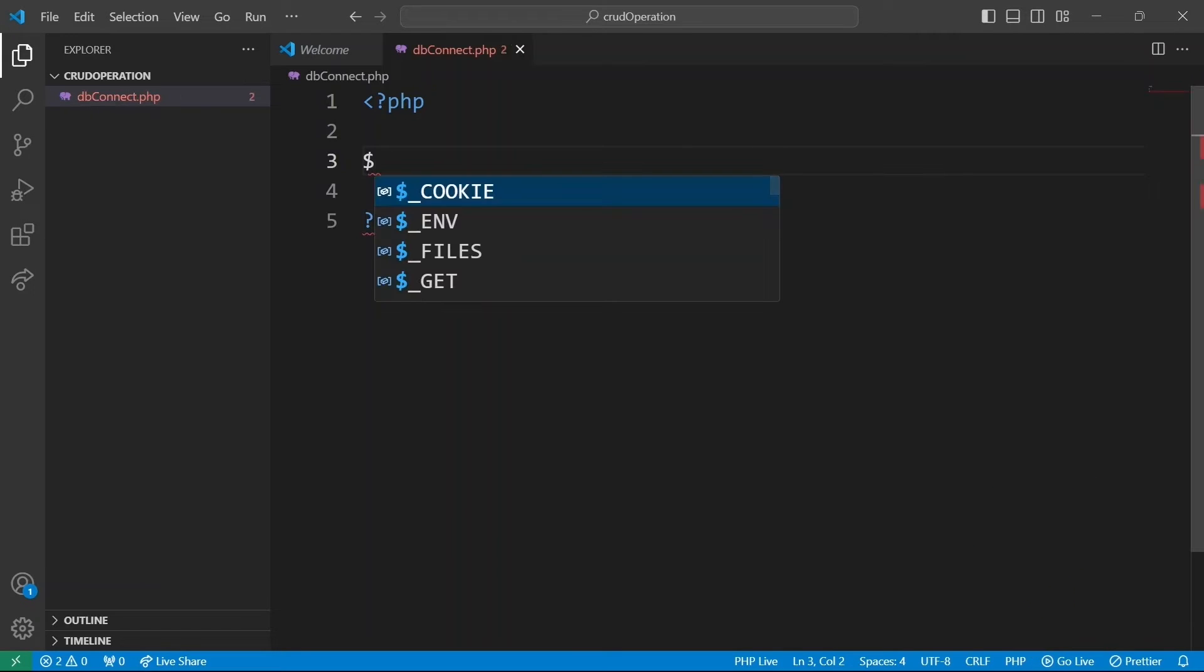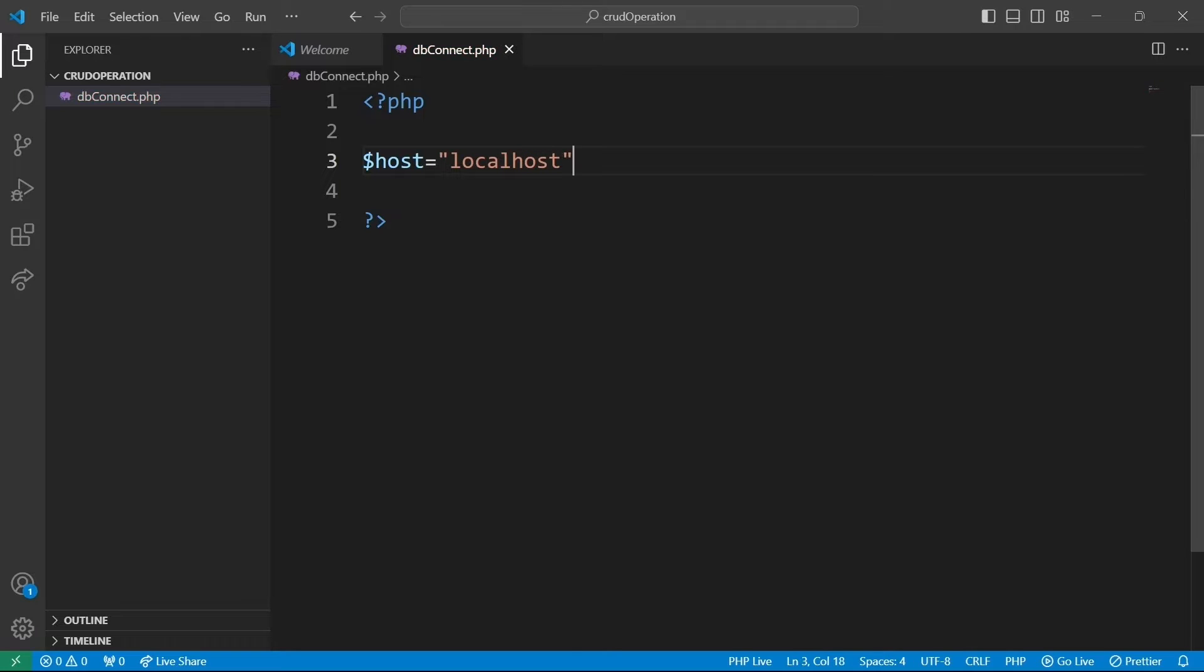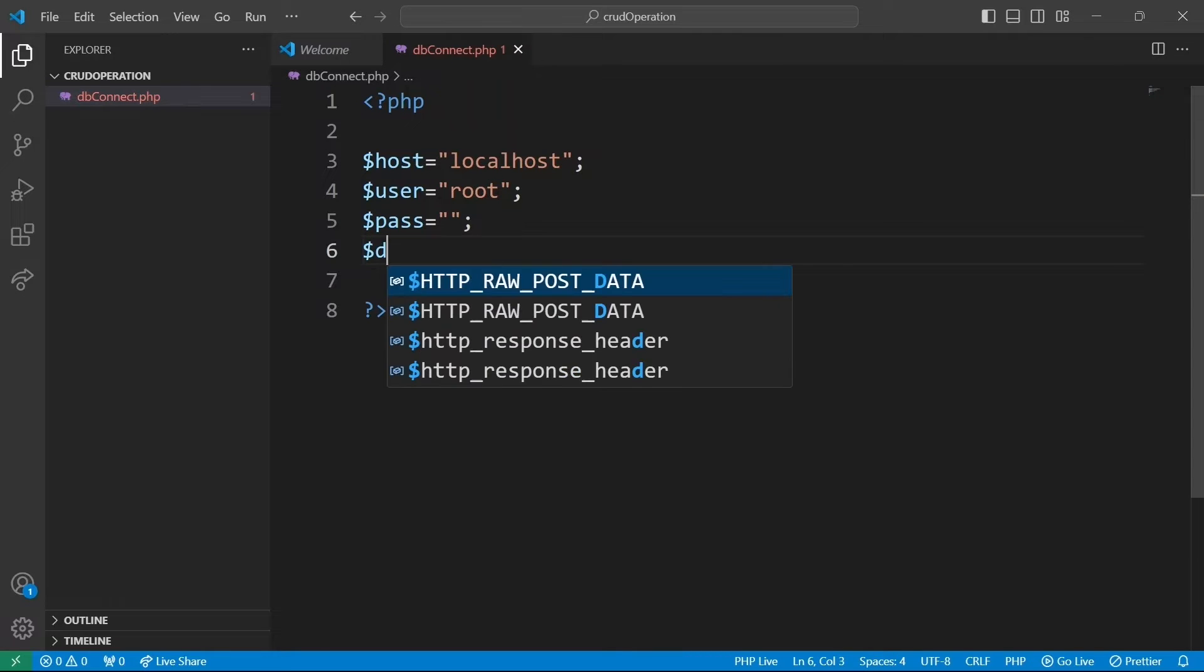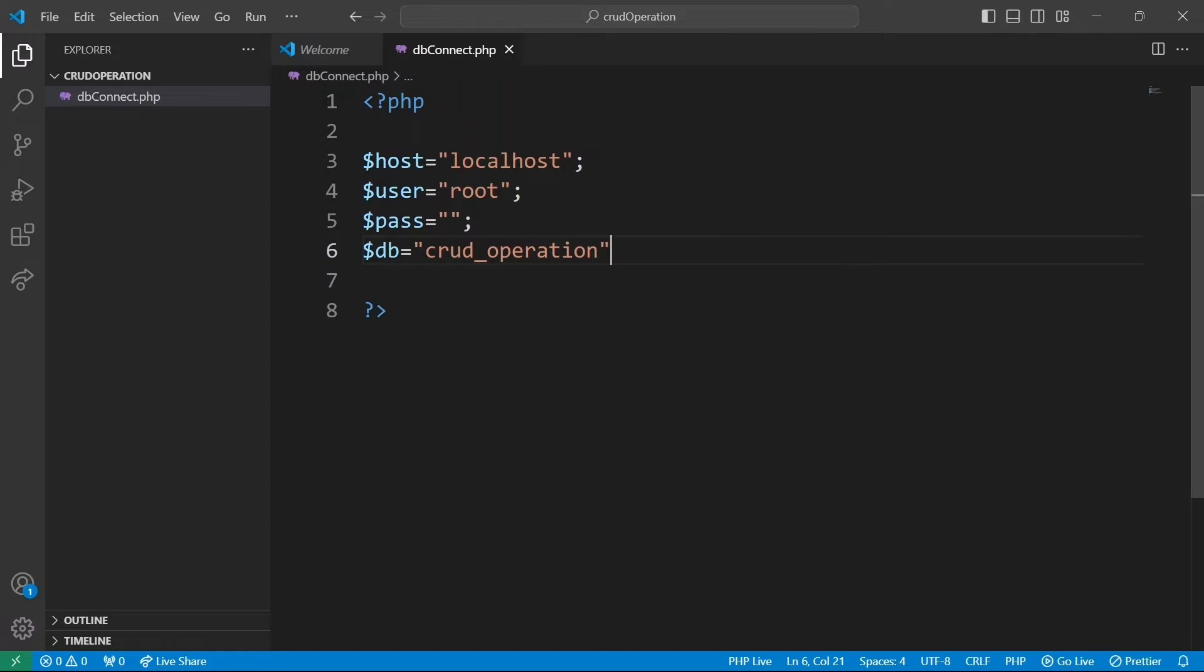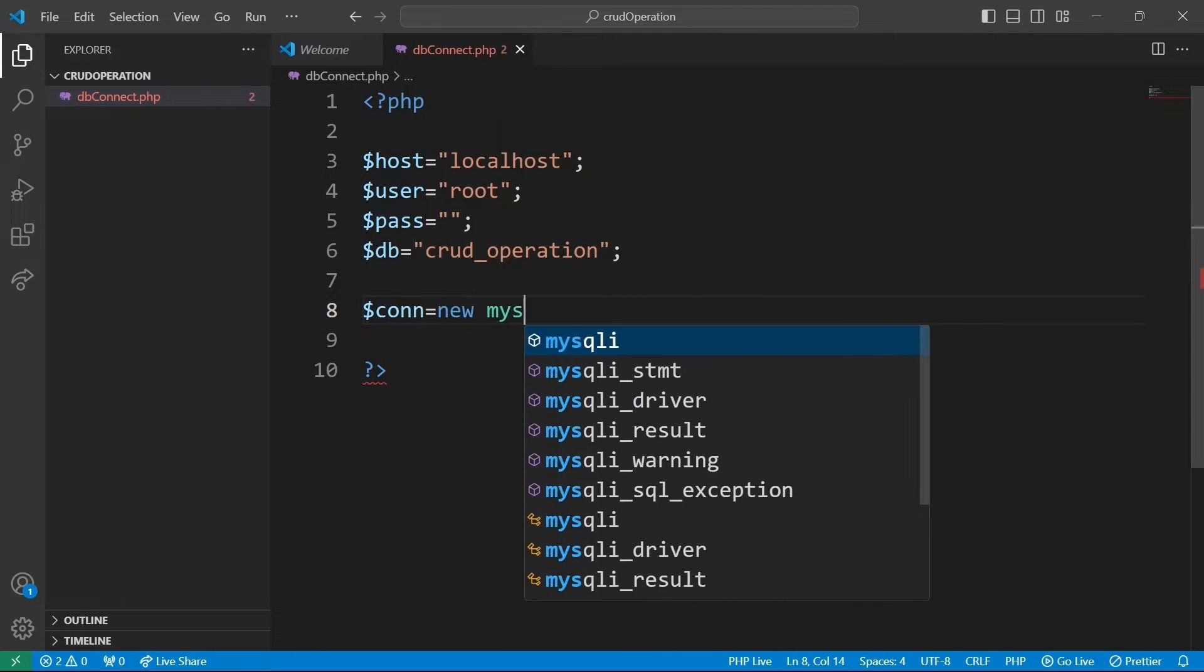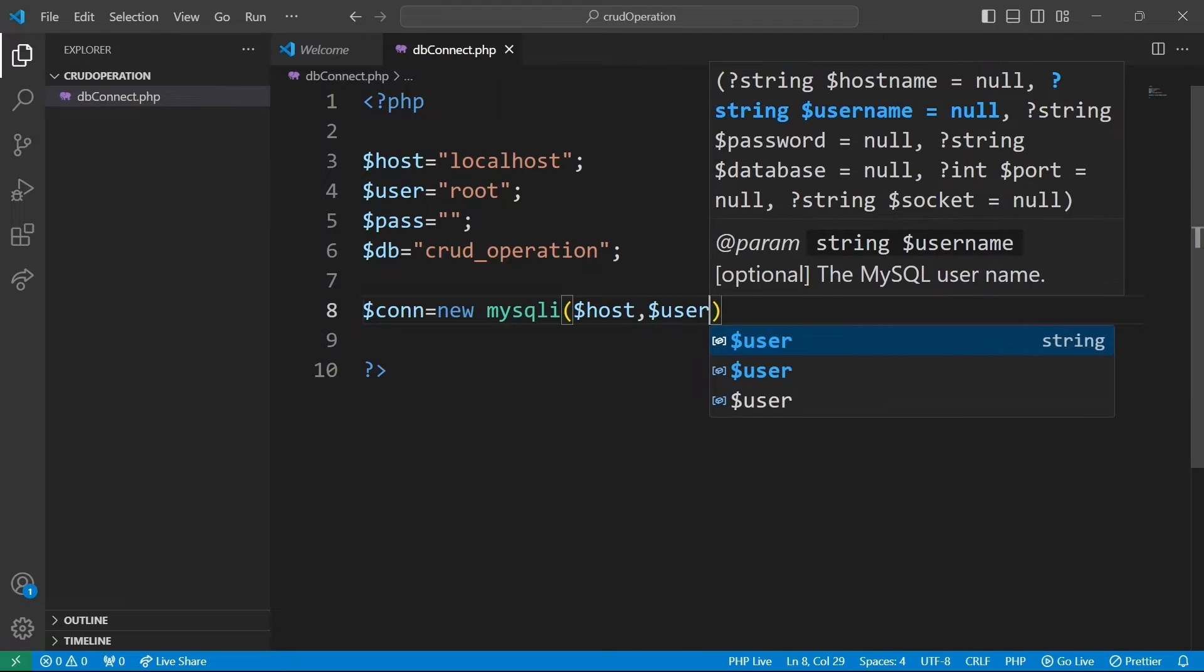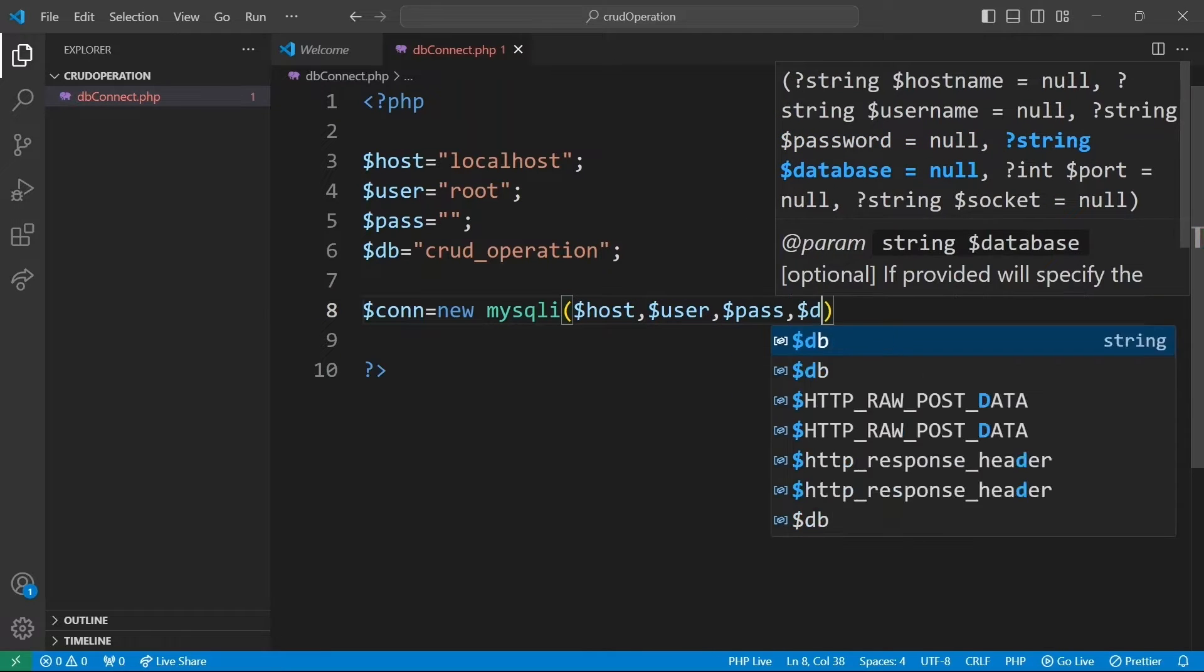We're going to have a variable host, which is going to hold our host name, that is our localhost, variable user, variable password, and a db, which is our database name, crude operation. Call on as an object that represents our database connection, with host, user, password, and db variables.